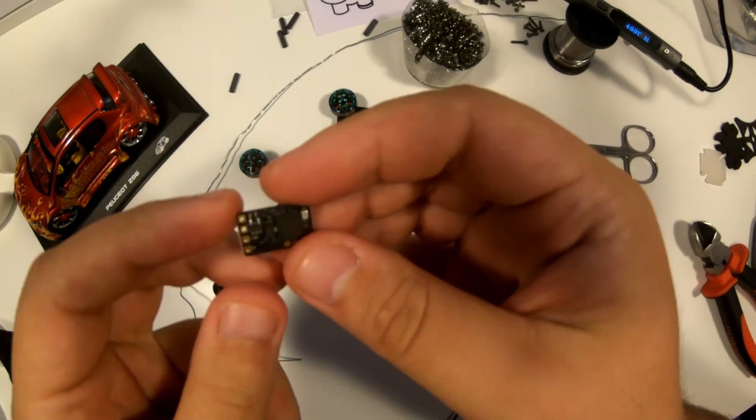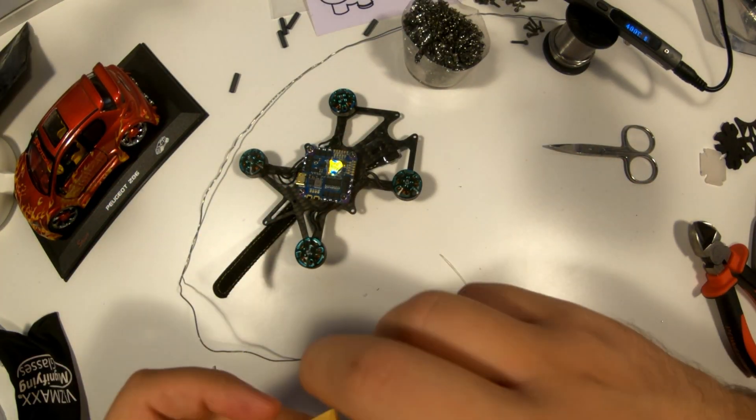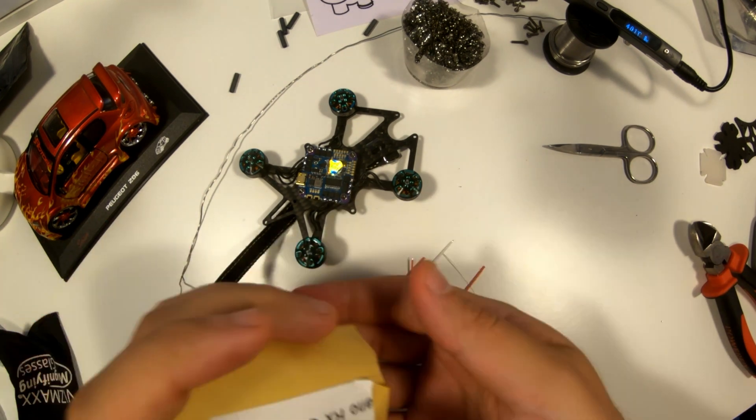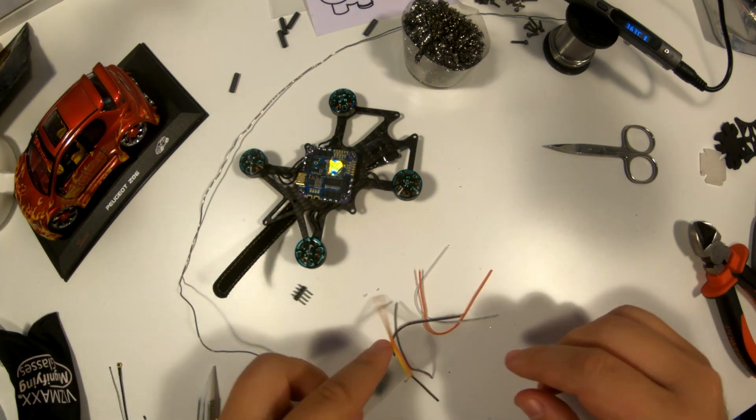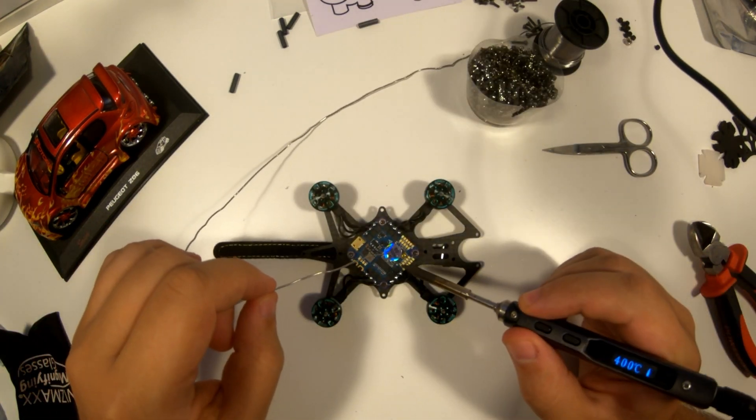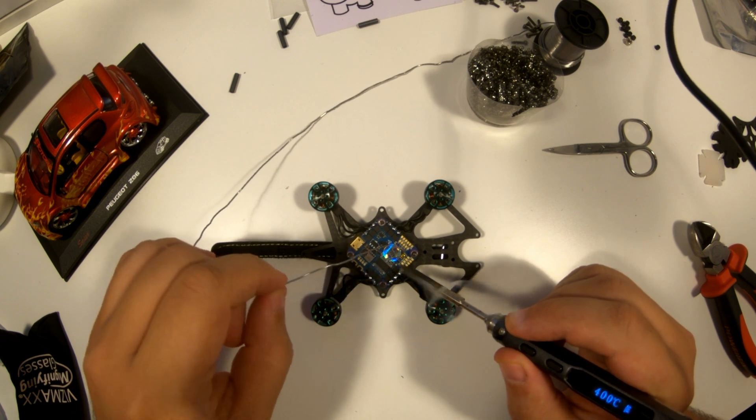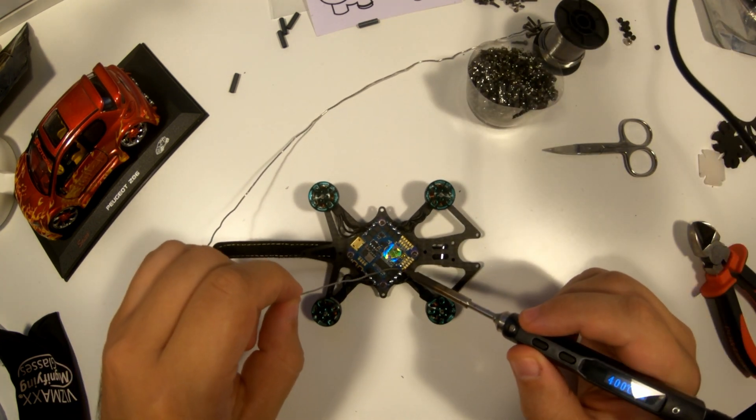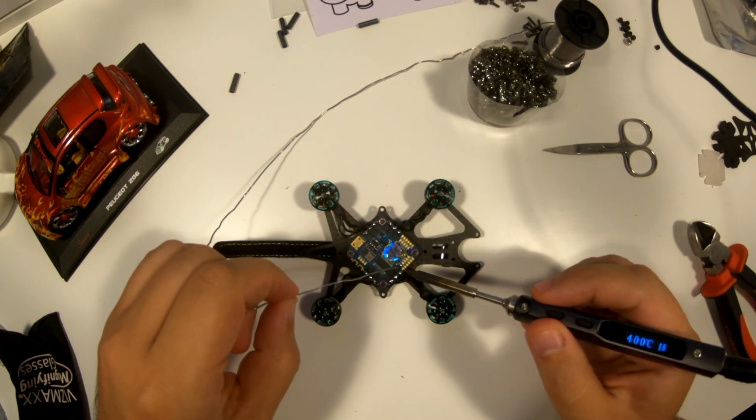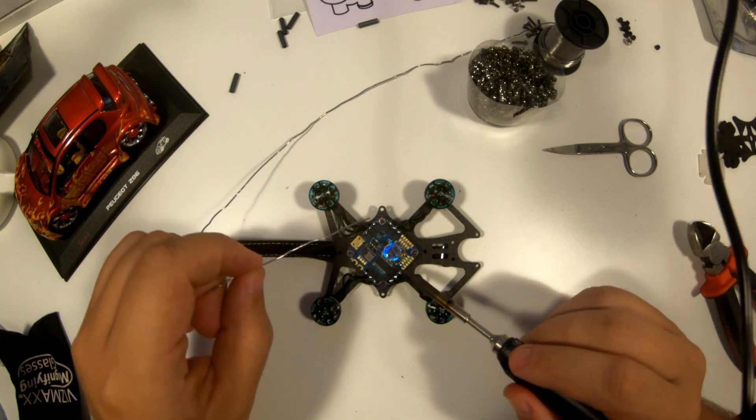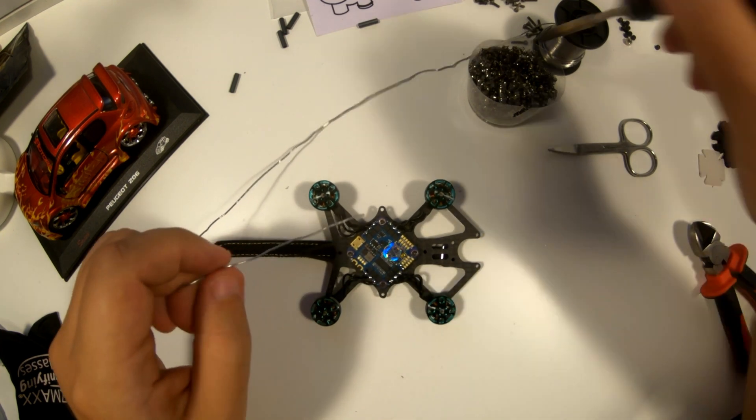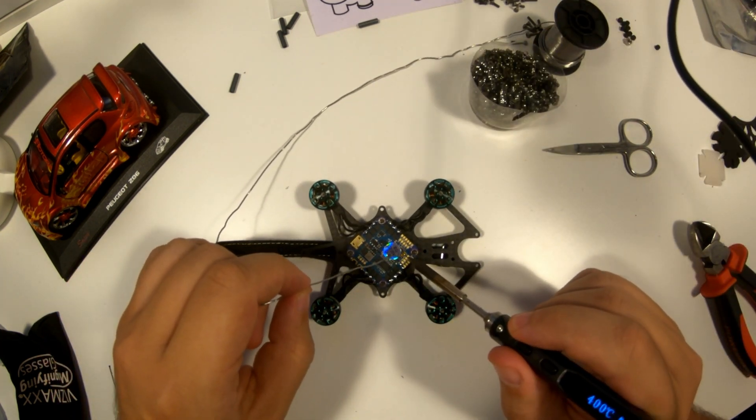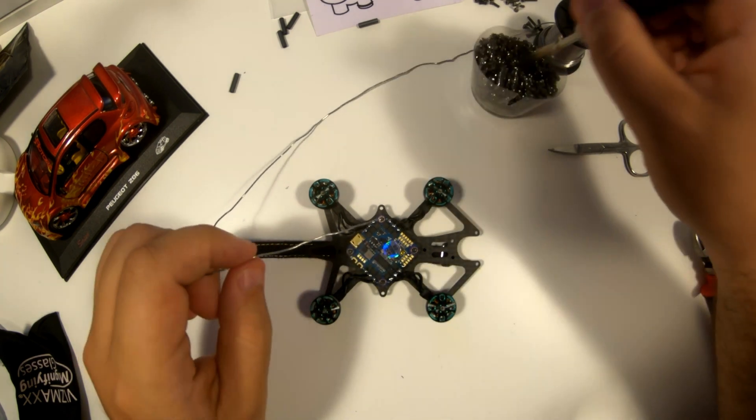The next component is the receiver. A receiver is an electronic device that intercepts and decodes signals sent from a remote transmitter, translating them into commands for the drone's flight controller. It allows pilots to control the drone's direction, speed, altitude, and other functionalities from a distance. Receivers must be compatible with the chosen transmitter's protocol and frequency for effective and accurate communication between pilot and drone.